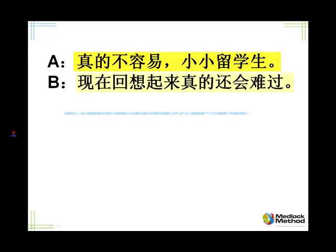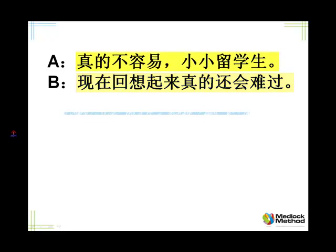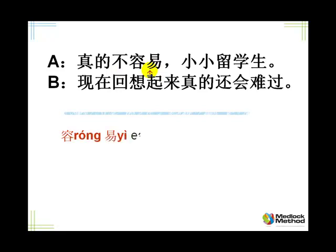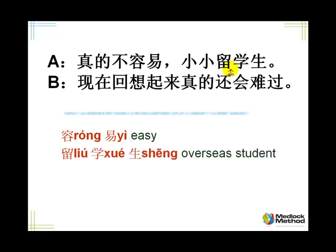Let's go back to the dialogue. Listen, please. 真的不容易,小小留学生。现在回想起来,真的还会难过。真的, truly. 不容易. 容易, easy. We have learned 简单. 简单 is simple, and 容易 is easy. A bit different. 小小留学生. 学生, we know, student. And 留学生 is overseas student. This 留 means leave, you're left behind. 留 also means to stay. So you stay abroad, you're not coming back, you stay there. So 留学生. So little, little overseas or foreign students.